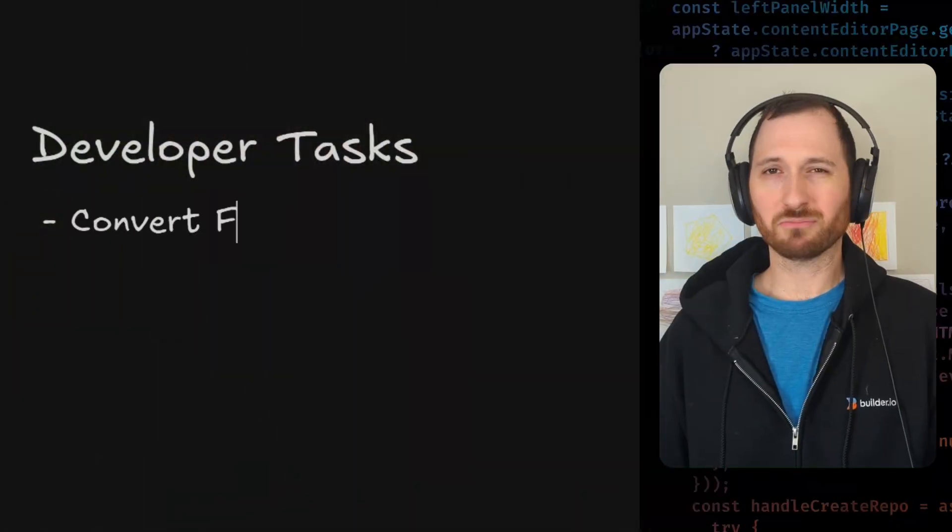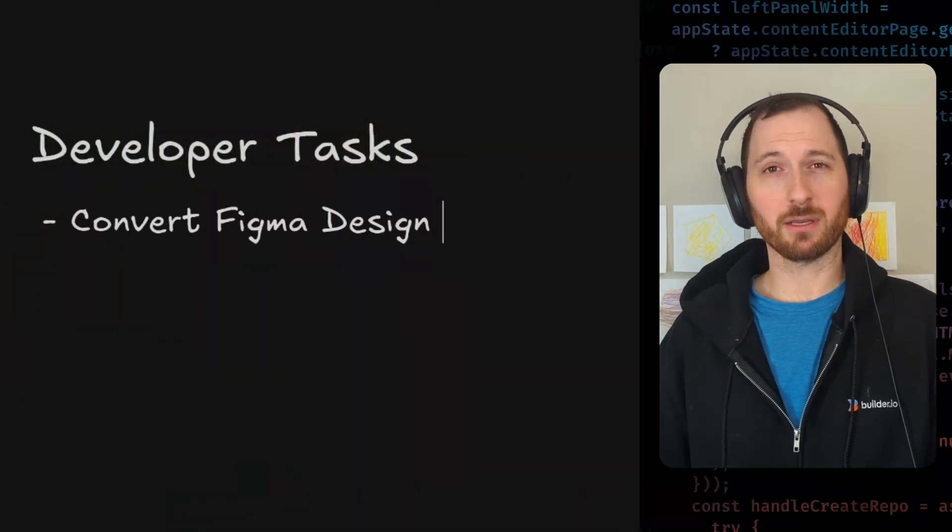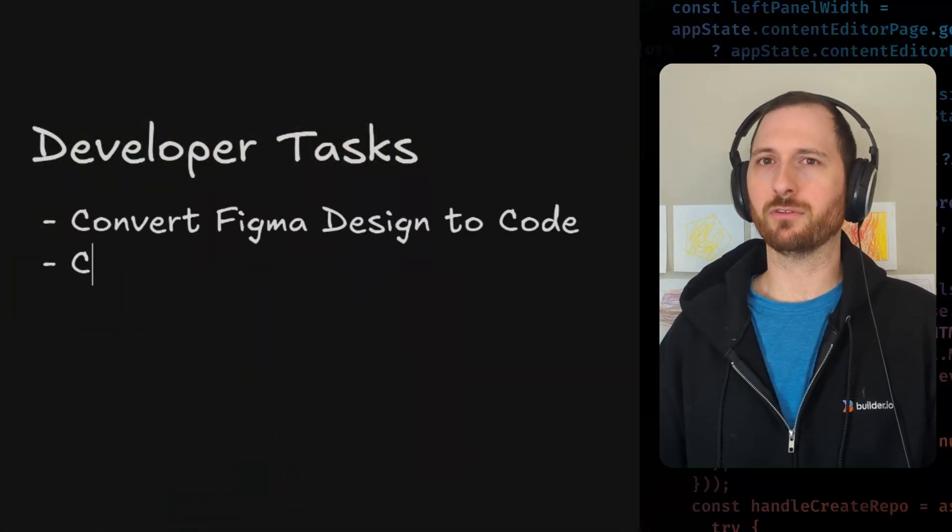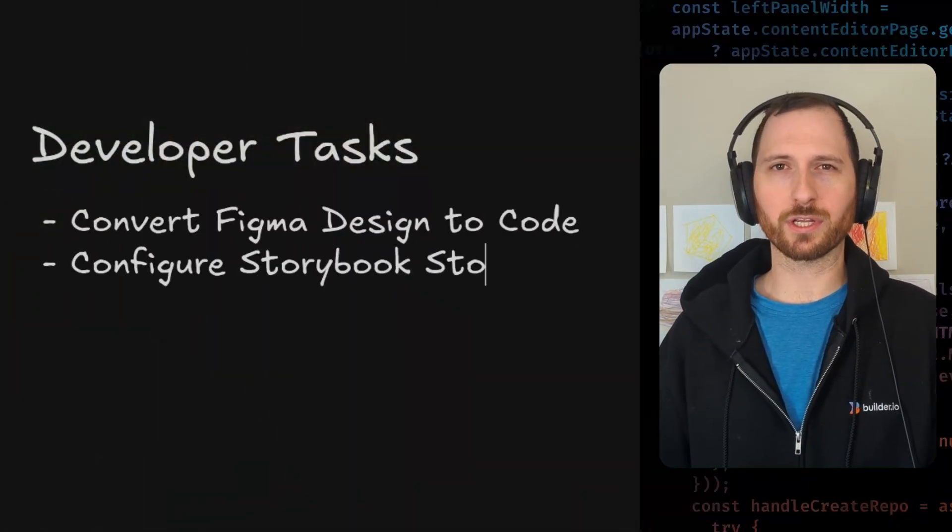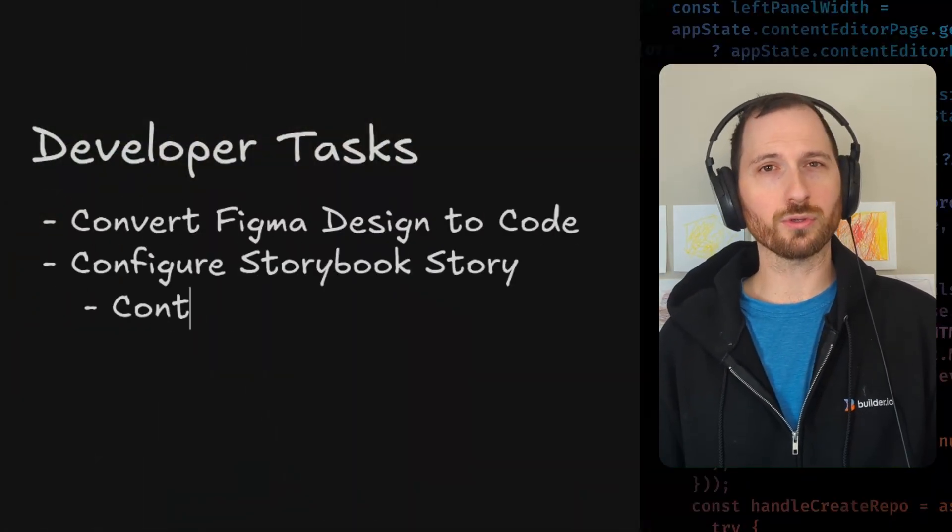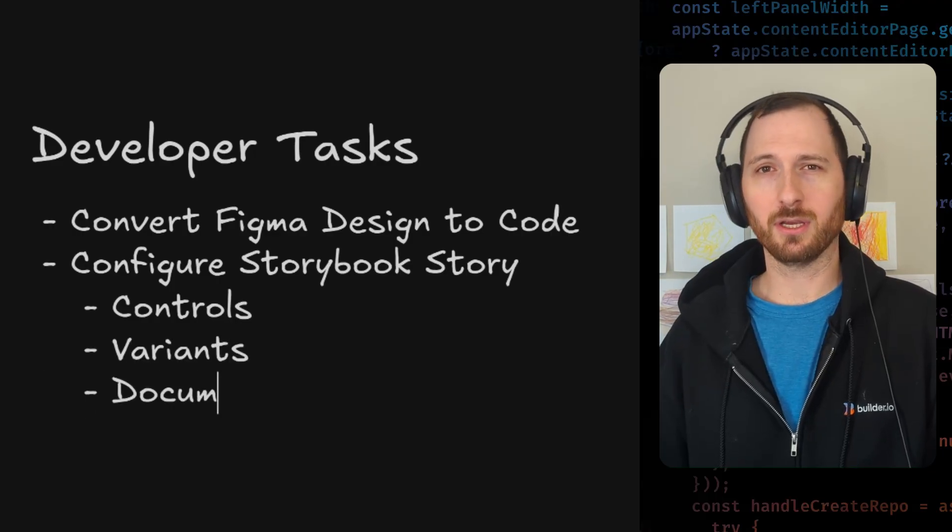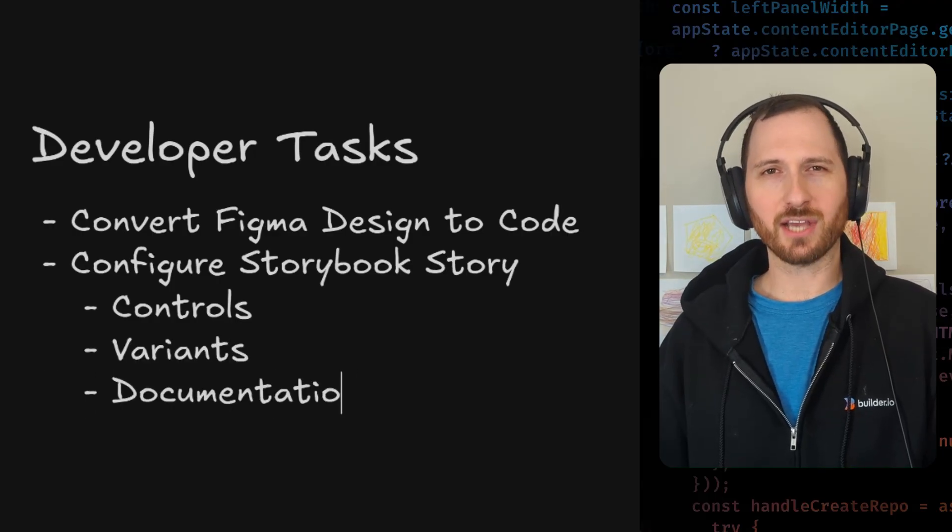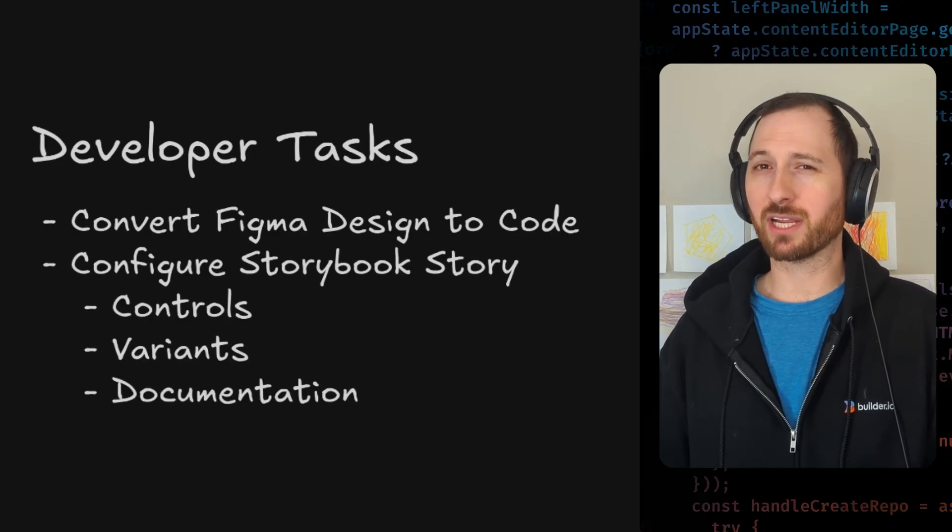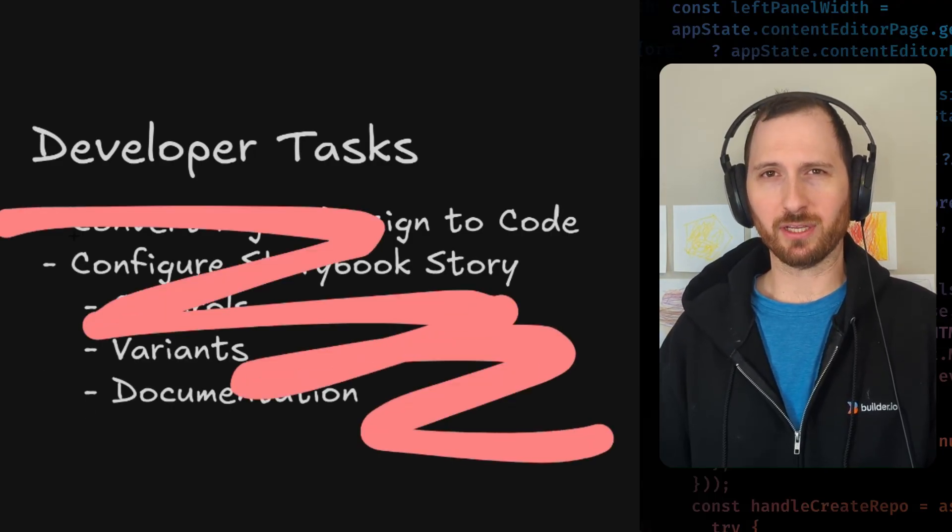Storybook is supposed to be your design system source of truth, but it rarely actually matches what you designed in Figma, does it? Developers, you're not just building components. You're configuring stories, controls, variants, documentation, and every design change means reconfiguring everything.